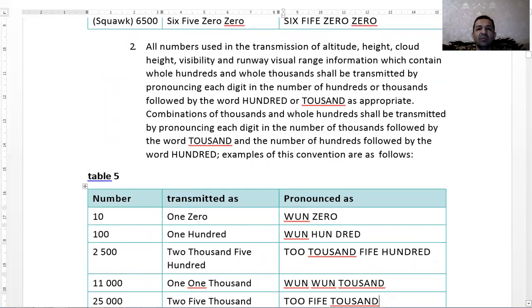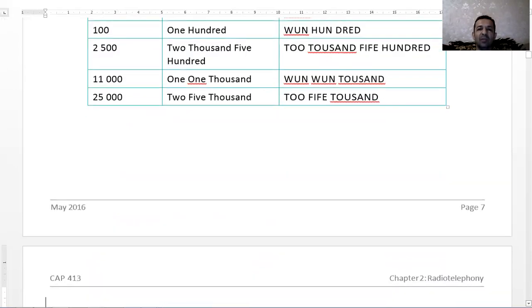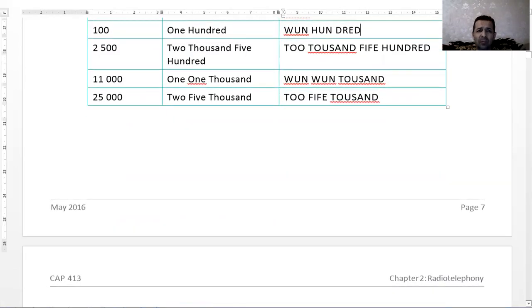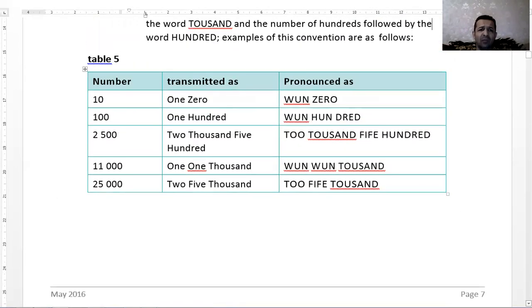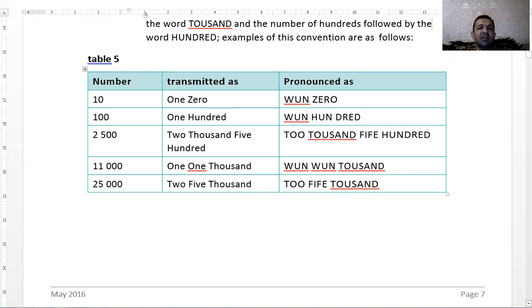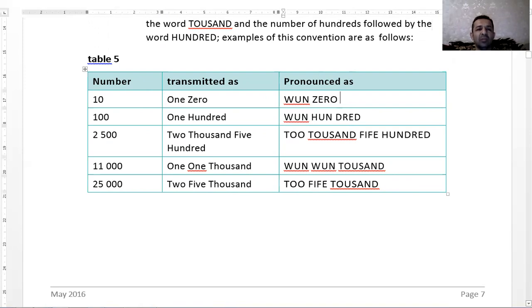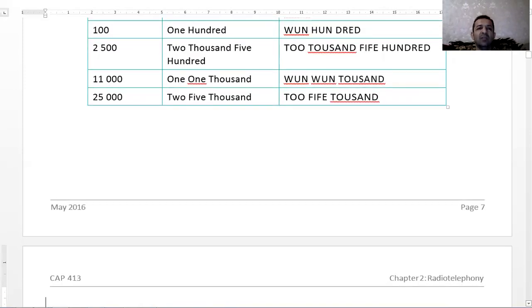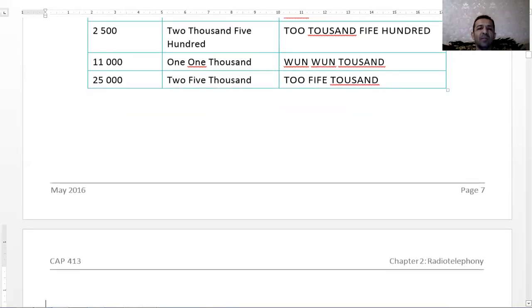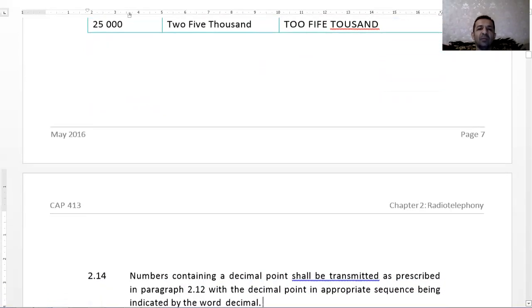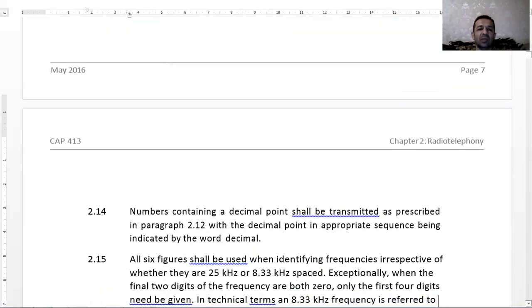Hundreds and thousands can be used appropriately. For example, two thousand five hundred. One zero, one hundred, two thousand five hundred. Eleven thousand: one one thousand, one one thousand, two five thousand. Instead of eleven thousand, there should be one one thousand.